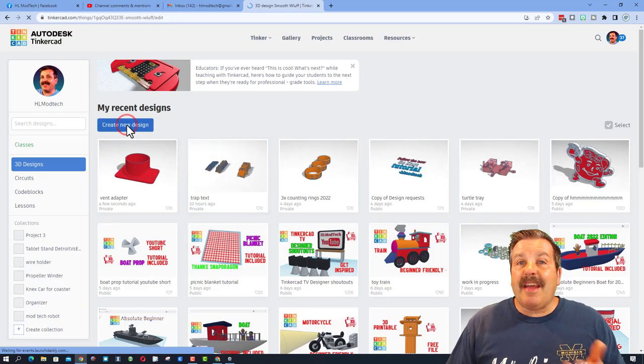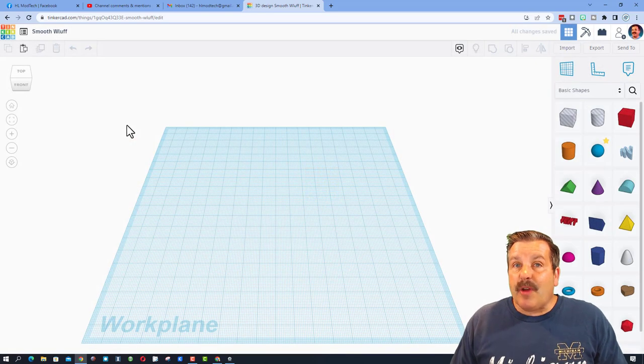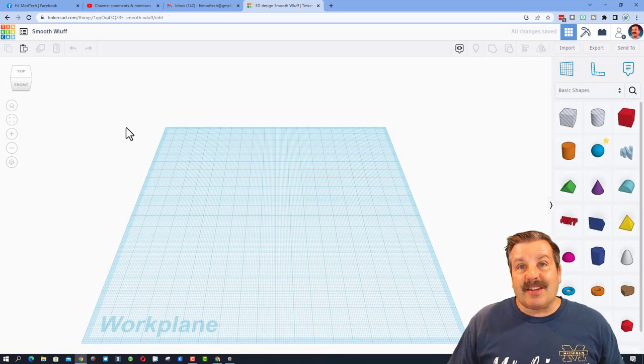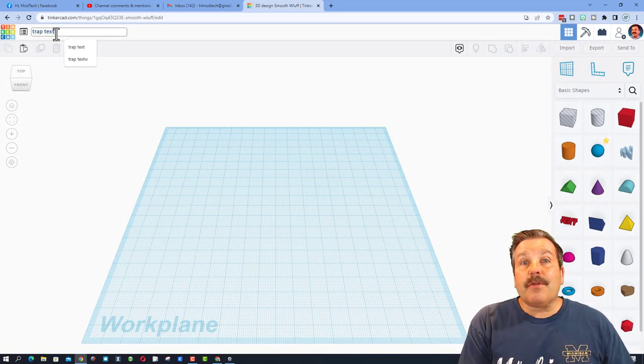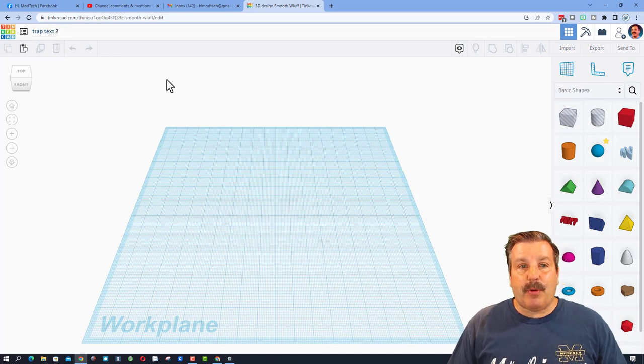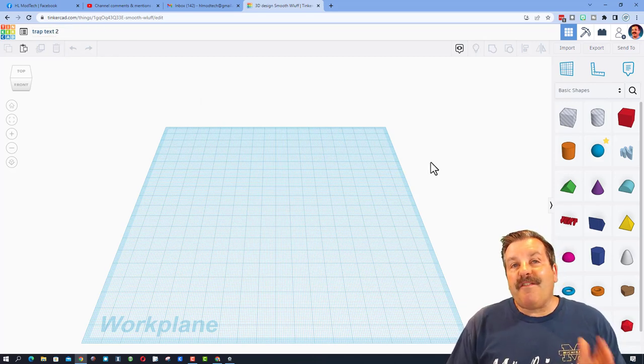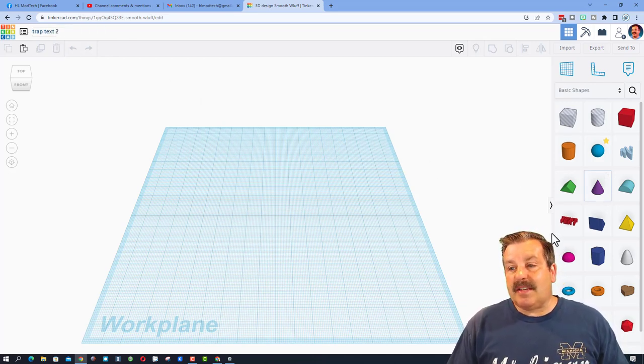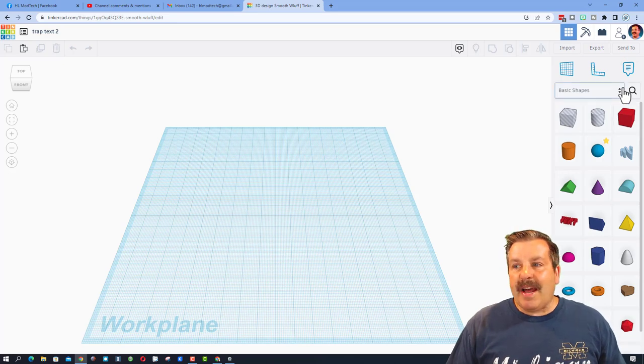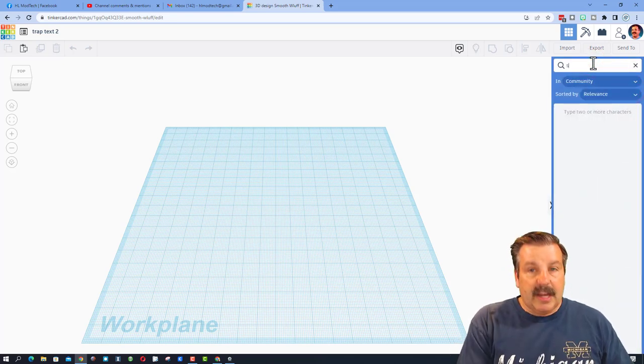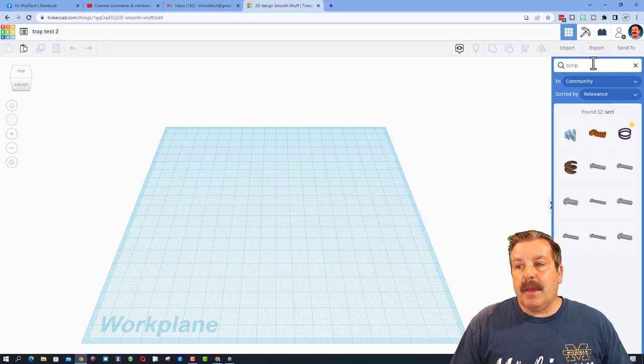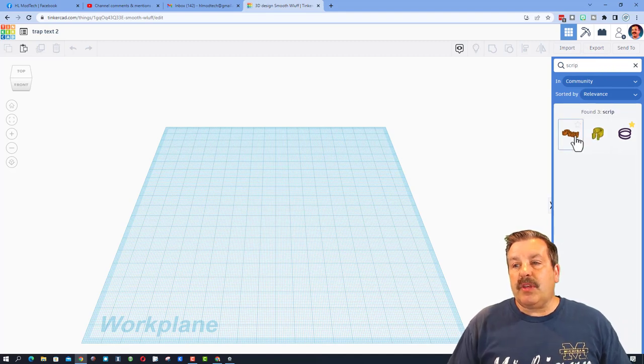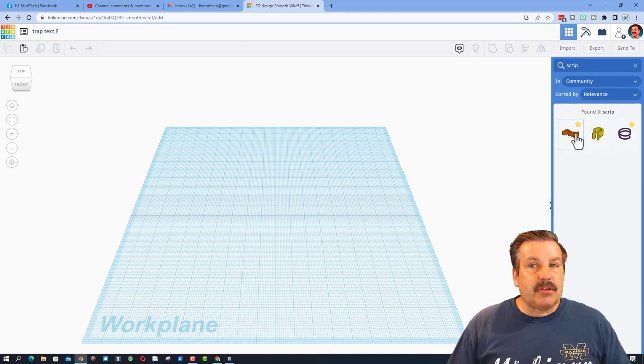They asked me how can we make trapezoidal text, so I came up with a strategy. First I'm going to call this trap text, I'm going to put a two after it, and then I'm going to find some text. Now there is text right here, but I want to highlight the new search tool. Notice we can click here and if you type 'script' it gives you the awesome script text.